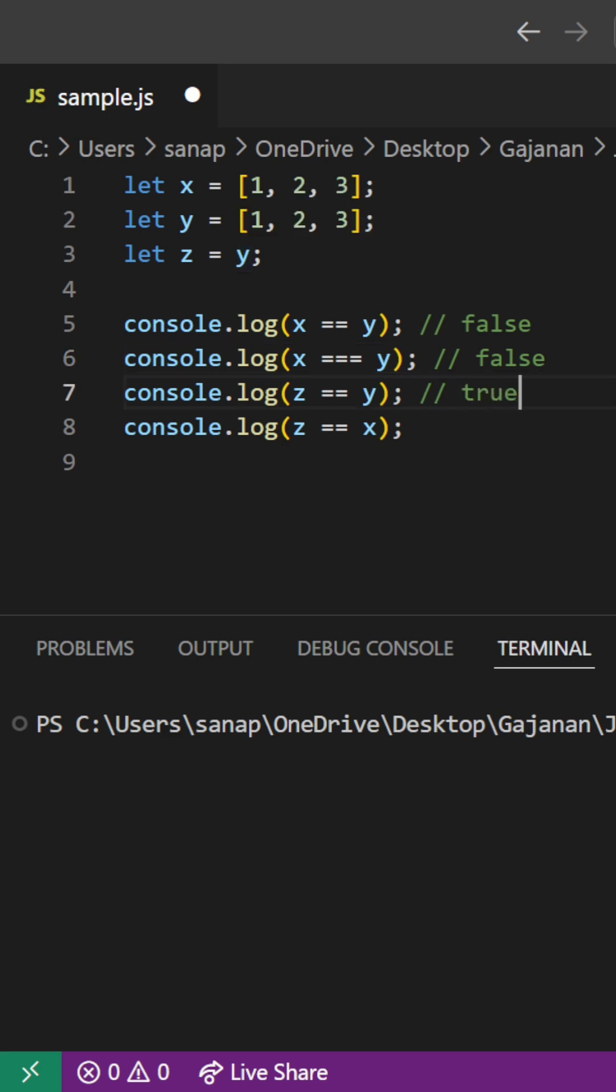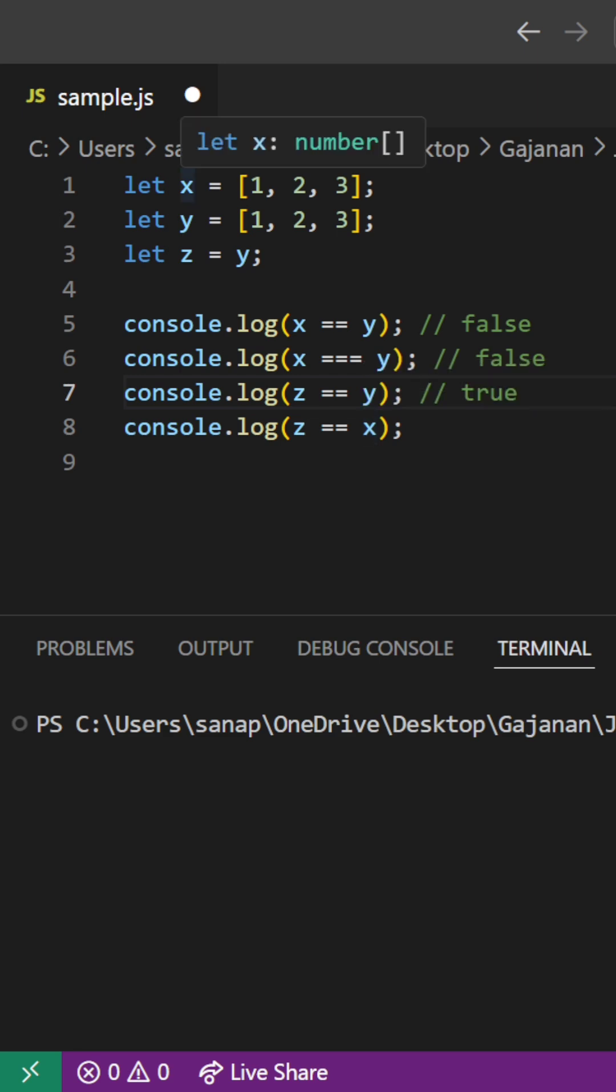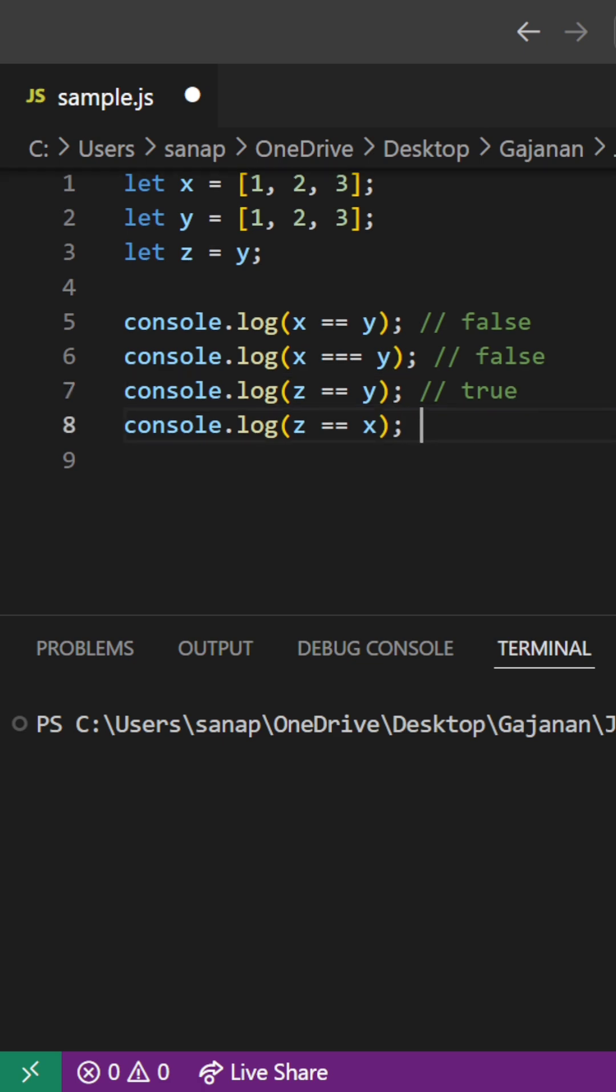So now z is double equal to x. Z and x, they don't have the same reference but they have the same values. So that's why here we'll get false because they don't have the same reference.